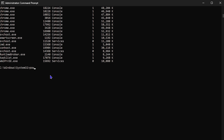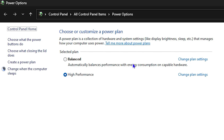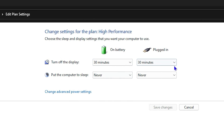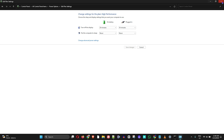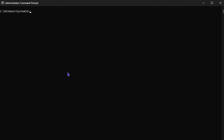The next command is powercfg.cpl. Once you type powercfg.cpl and hit Enter, this opens up your Power Options, and you'll be able to see what power plan you're currently using — whether it's Balanced or High Performance. You can click on those and change your power options from there. I'll use cls again to clear the window.